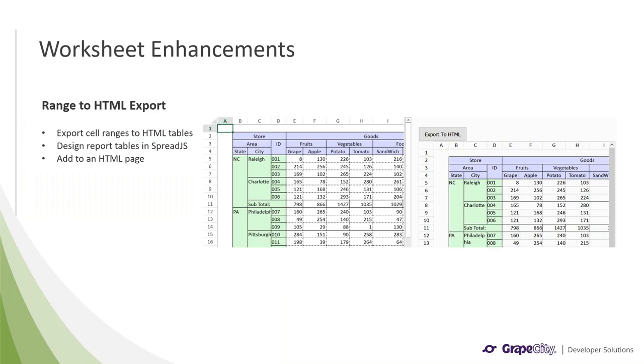Range to HTML export essentially lets you export cell ranges from Spread.js to HTML tables. You could do something like design report tables within Spread.js and then export them to HTML strings, which you could then add to an HTML page, making designing a report with tables really easy.